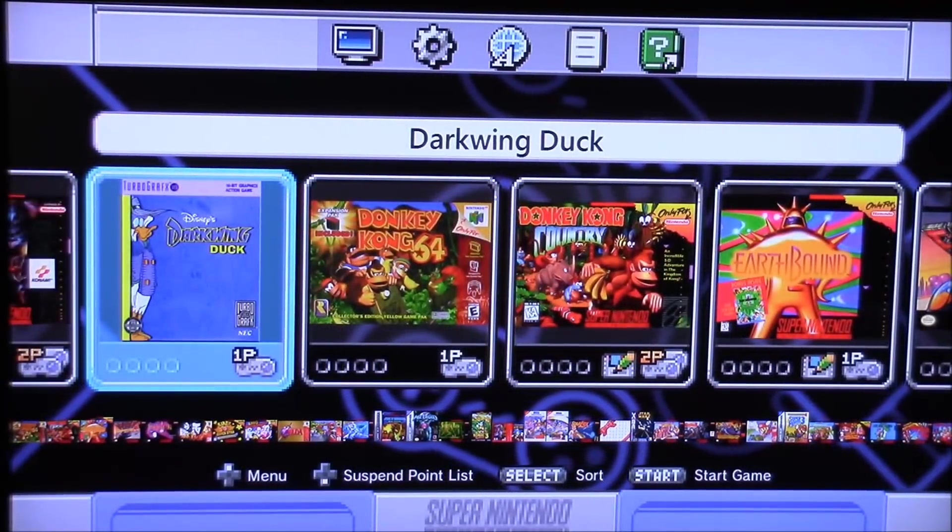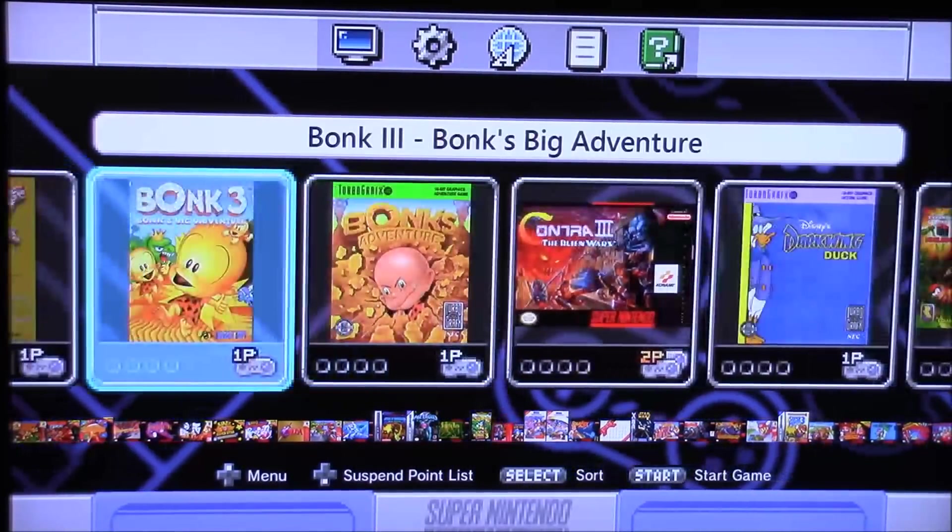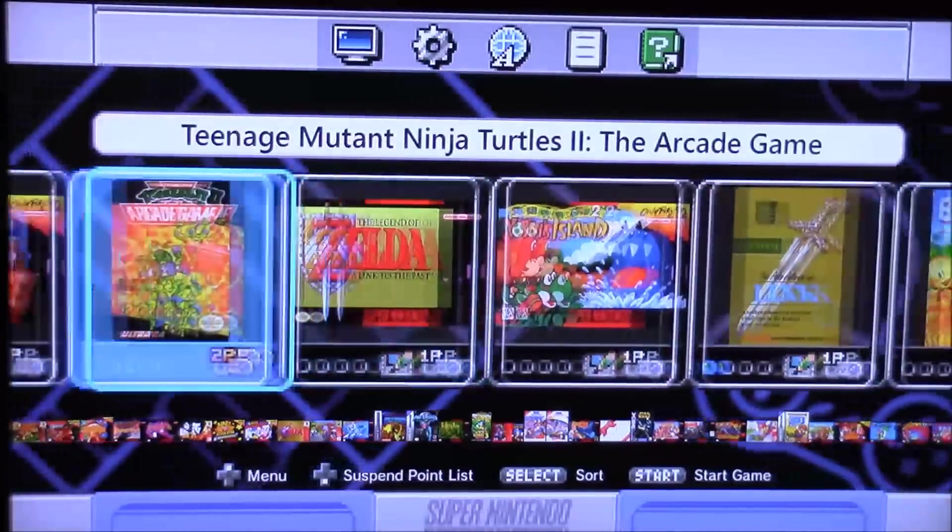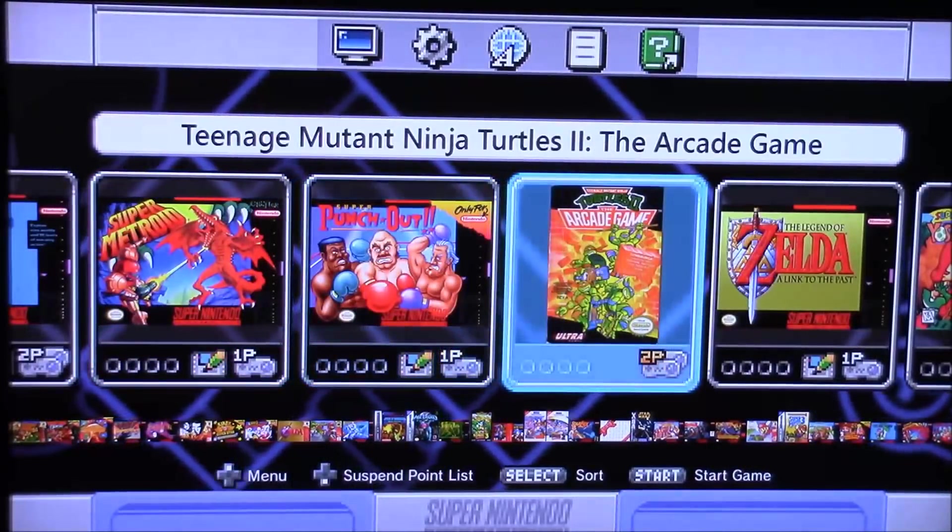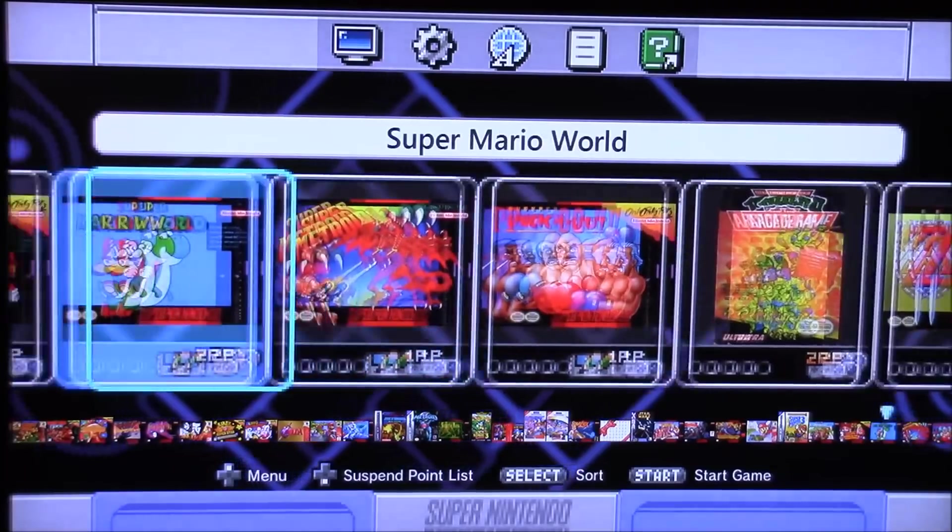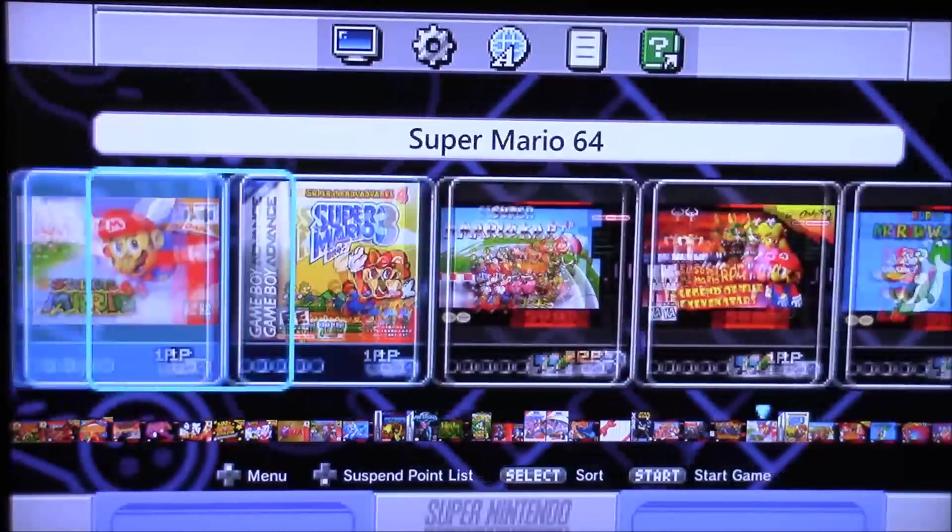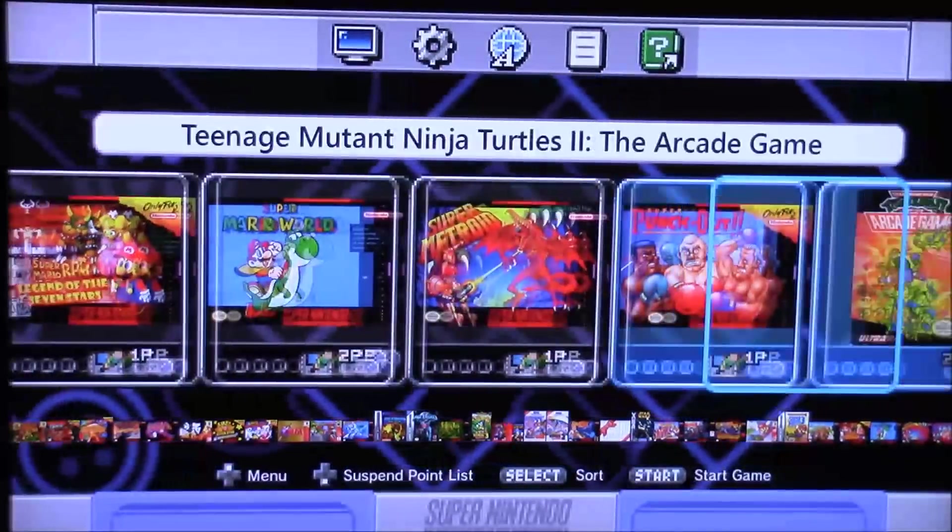So right now I have the newest version of Hakchi 2.21B pre-installed on my Super Nintendo, and this newest one gives us a lot of updates for the RetroArch and it gives us some more memory, which is really cool. It gives us about another 50MB of memory.